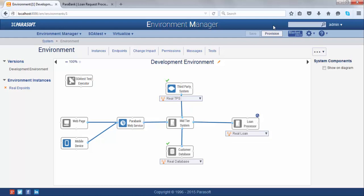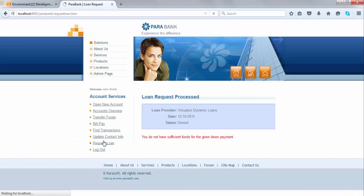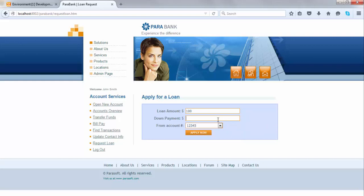Now I want to walk you through how you can record traffic and create a virtual asset from it. To record traffic, your real system must be up and running. In my scenario, the loan processor I was trying to virtualize was down, but I've restarted it and now it's working. The way my mid-tier system is connected to my real loan processor is through an intermediate proxy from Virtualize. The mid-tier system goes to the Virtualize proxy, which forwards it to the real loan processor, and in the middle the Virtualize loan proxy records all traffic. Let me switch it to my real loan processor and start recording. Now any traffic going from my front-end to my real loan processor will be recorded by Virtualize.